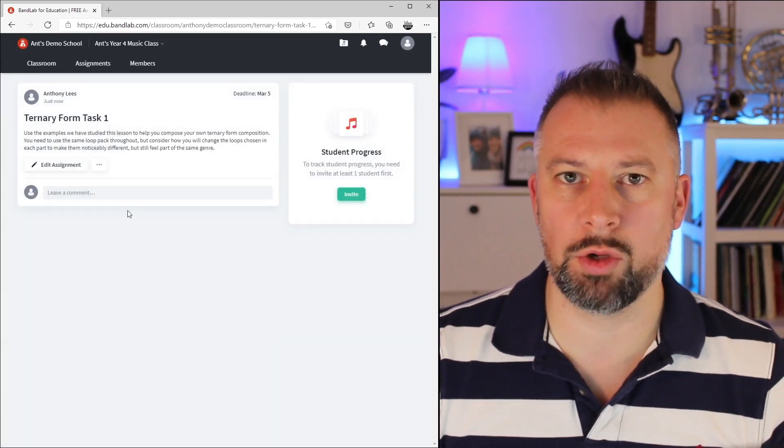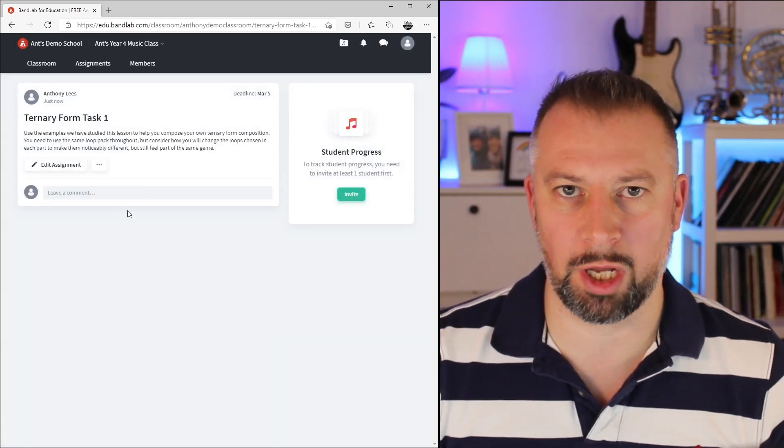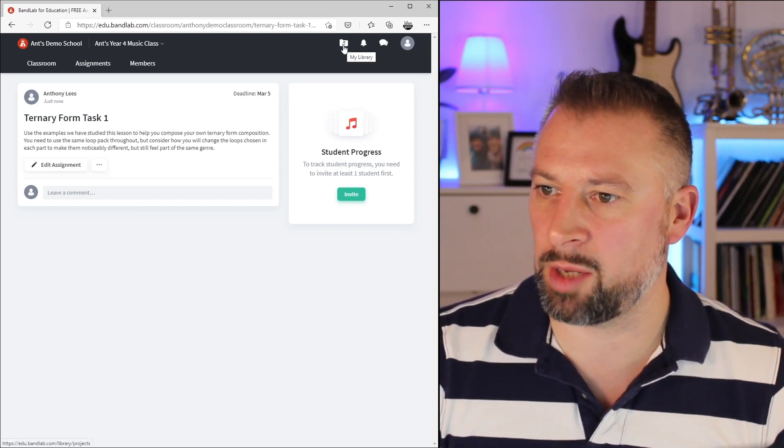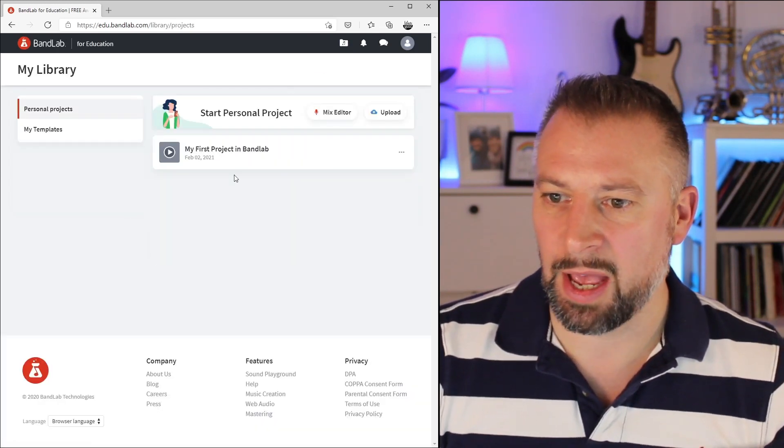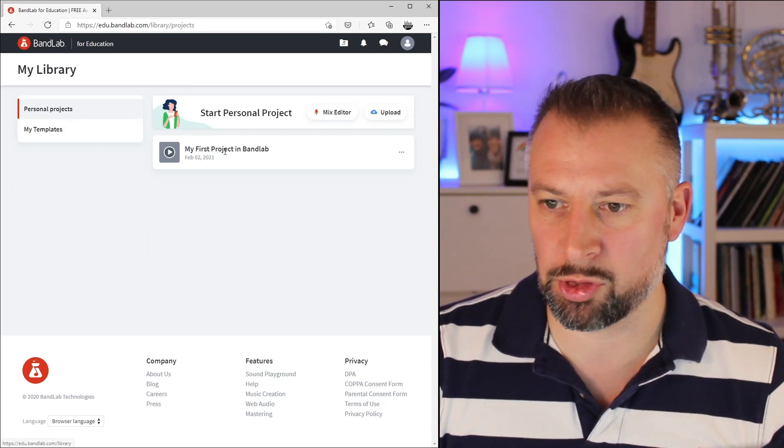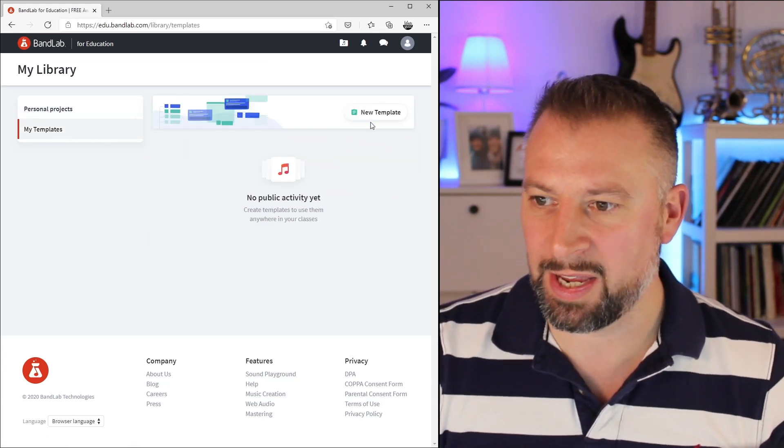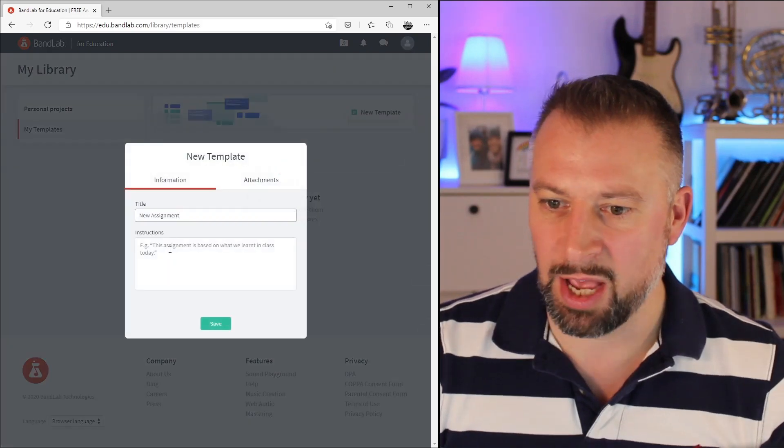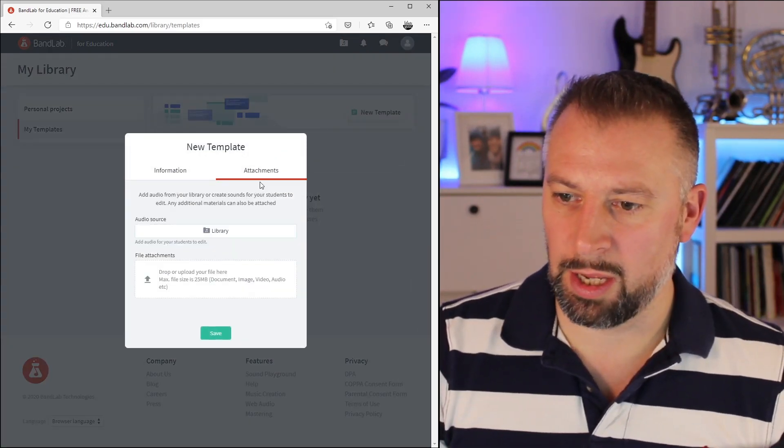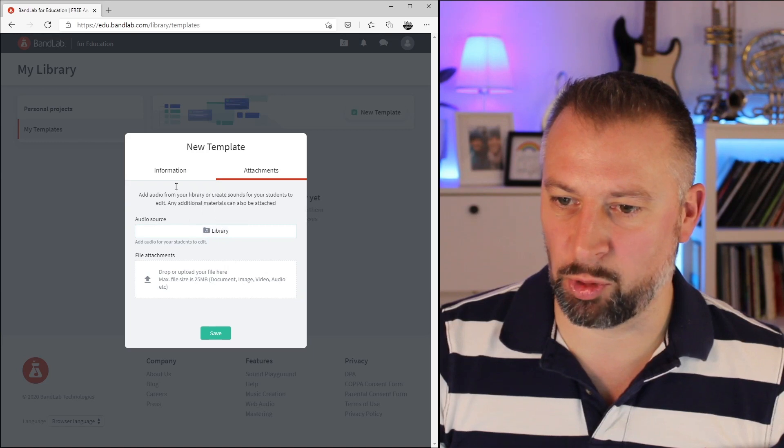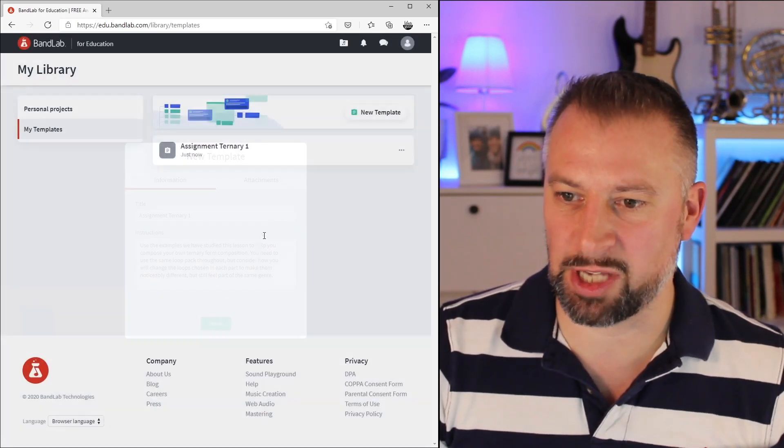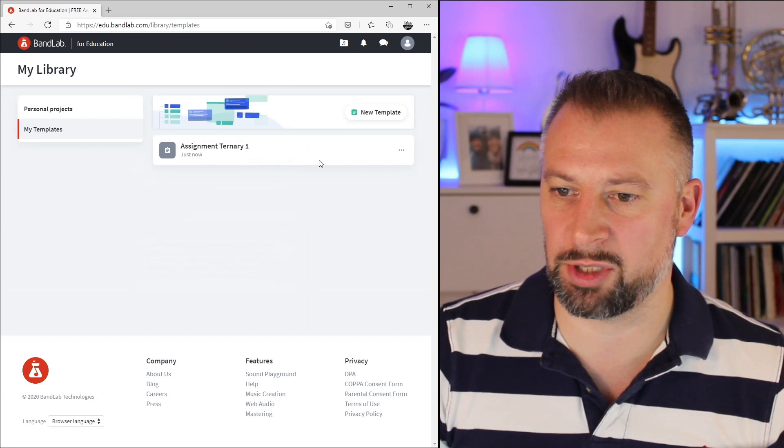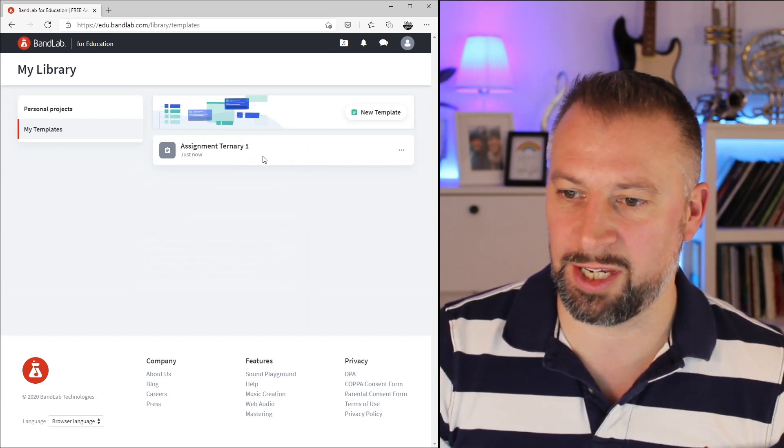Now I might want to reuse the same assignment with different classes. To do that, I'm going to click on the Library option up there, and from here I'm going to go not to Personal Projects, but in the side, My Templates. Here I can click on New Template, and I can create an assignment with a title, and add that attachment here at this point as well if I want to, and then click Save. Now that will be available through my assignments that I can use in my classes when I need to.